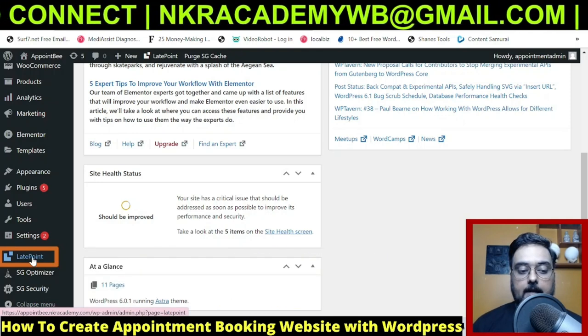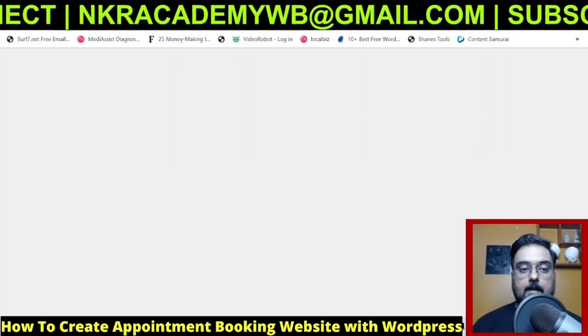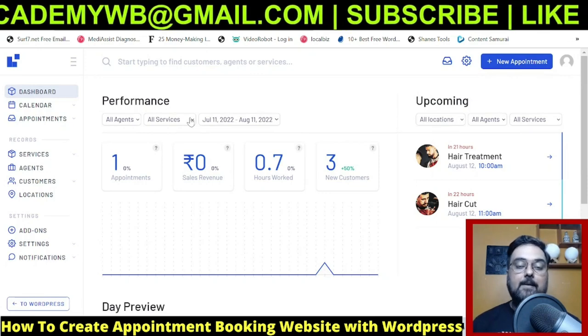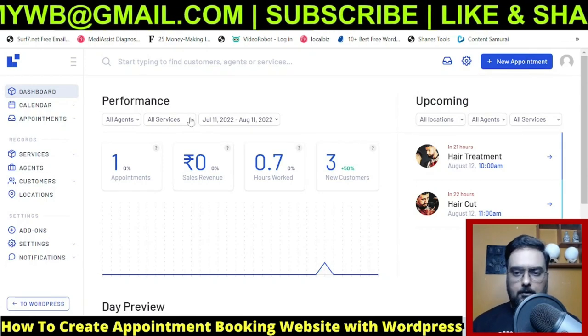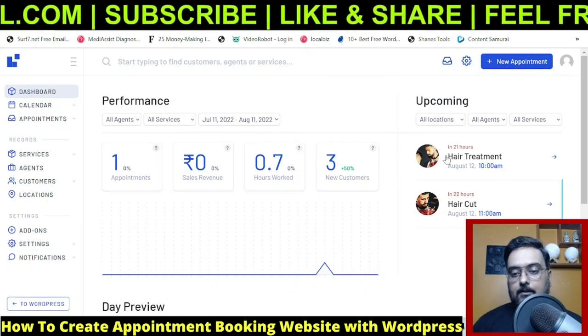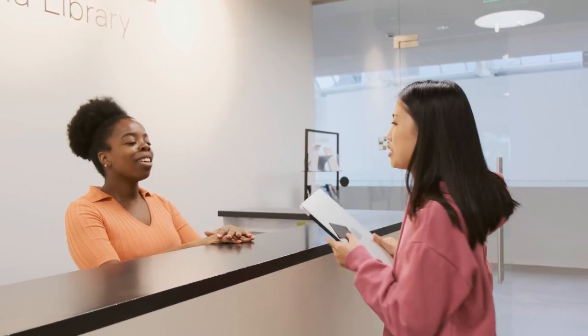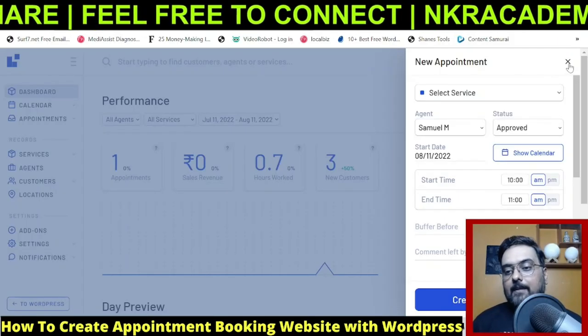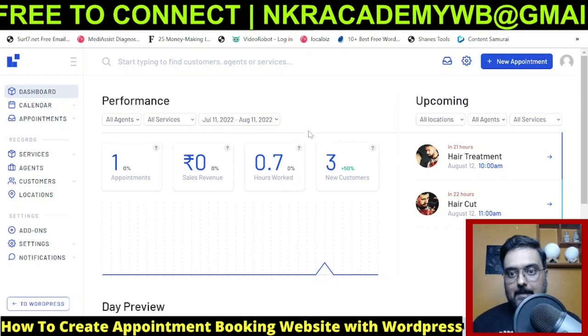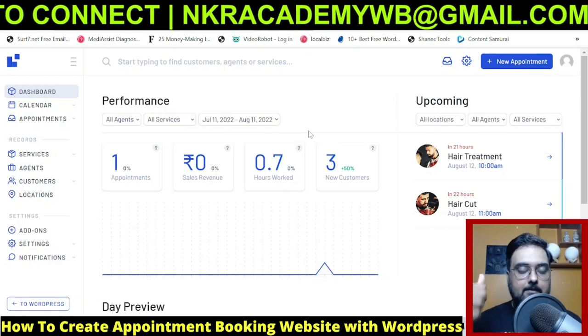Click on LatePoint to open it in a new tab. Once it opens, you can see it's a self-contained plugin that does everything for you. If you've seen booking software at a salon, dentist, or clinic, you'll recognize this interface. People click 'New Appointment,' give their information, and the appointment is booked. LatePoint also lets staff manage appointments from the back end, so it handles both online and offline bookings.